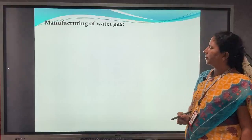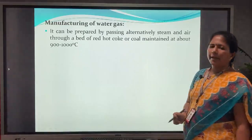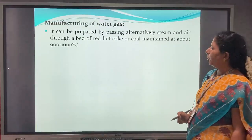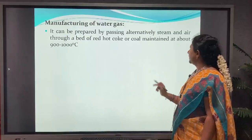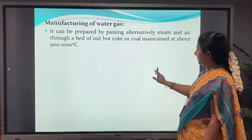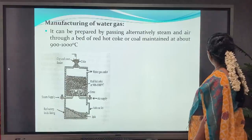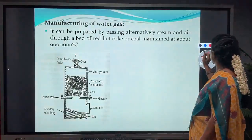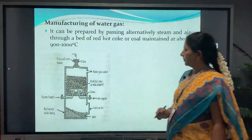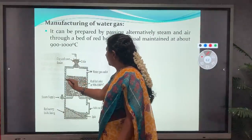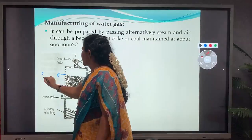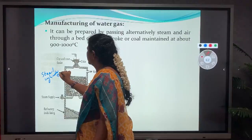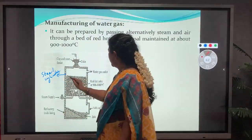Water gas is prepared by passing steam and air alternatively through a bed of red hot coke or coal maintained at about 900 to 1000 degrees centigrade. The reactor used for producing water gas consists of a steel cylinder lined inside with refractory brick.